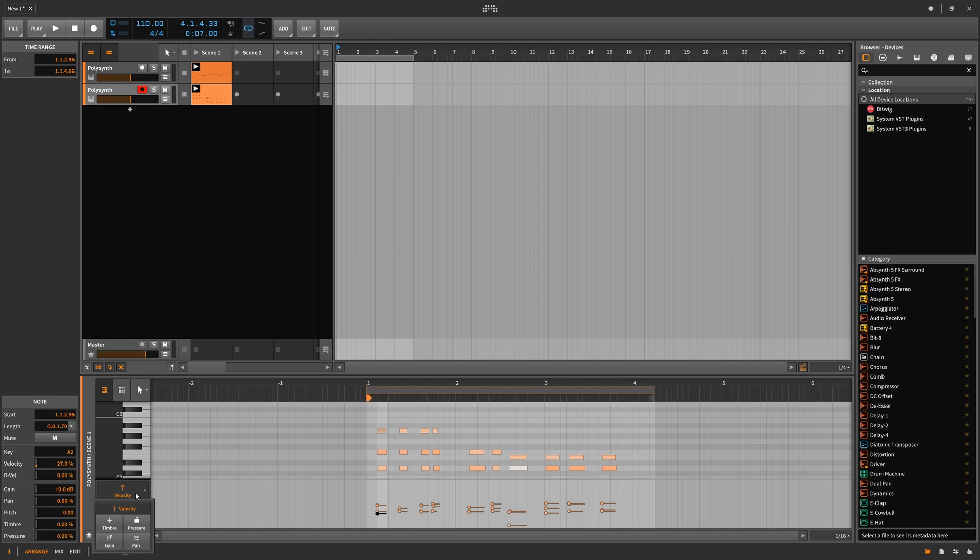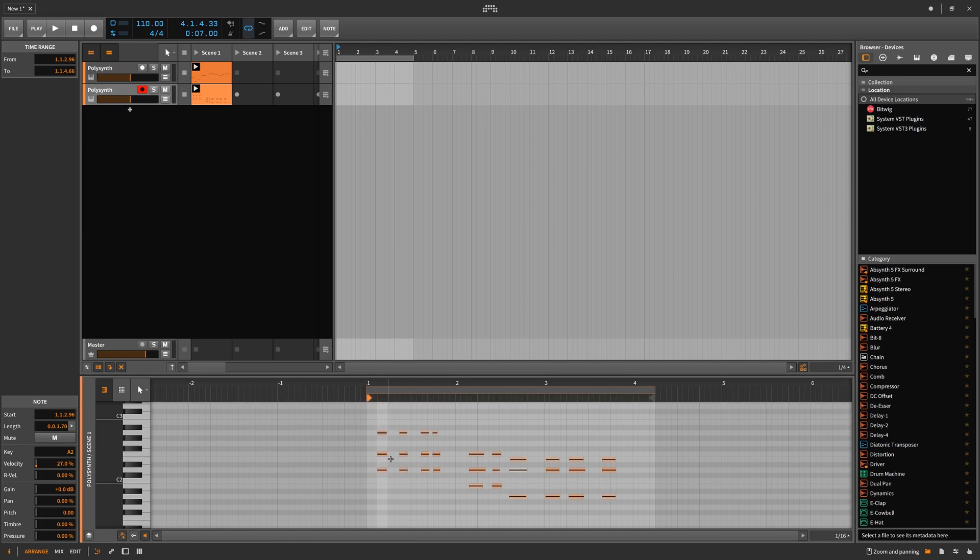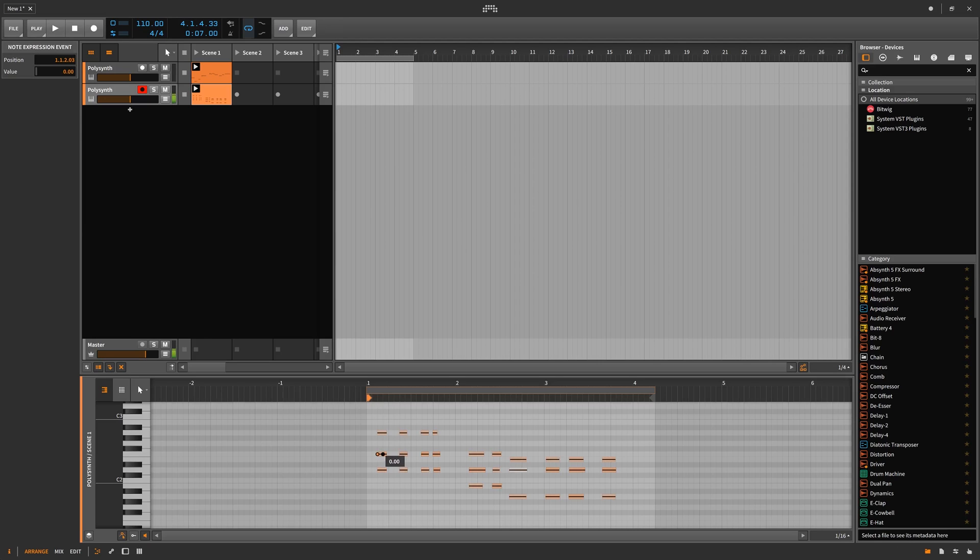This only works with devices that support this such as the native Bitwig devices. There is also micro pitch expression editing. Again, this only works with the Bitwig native devices, but here you can now pitch bend between notes and semitones across the keyboard similar to how FL Studio has their sliding notes.